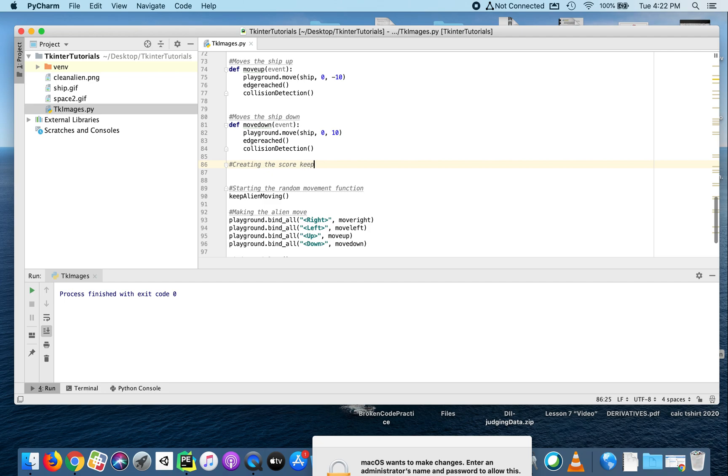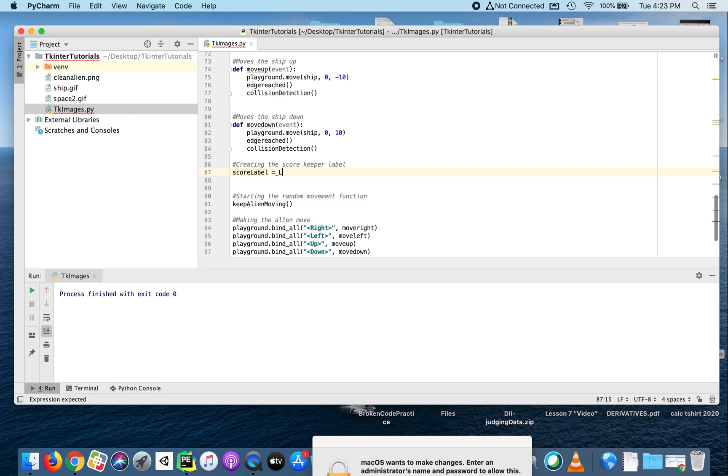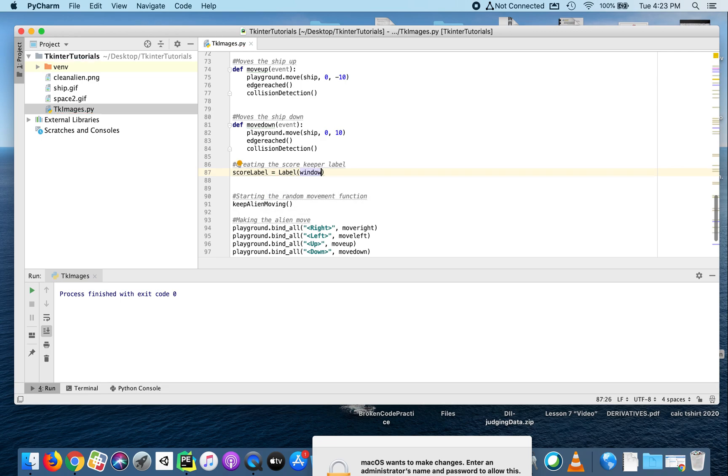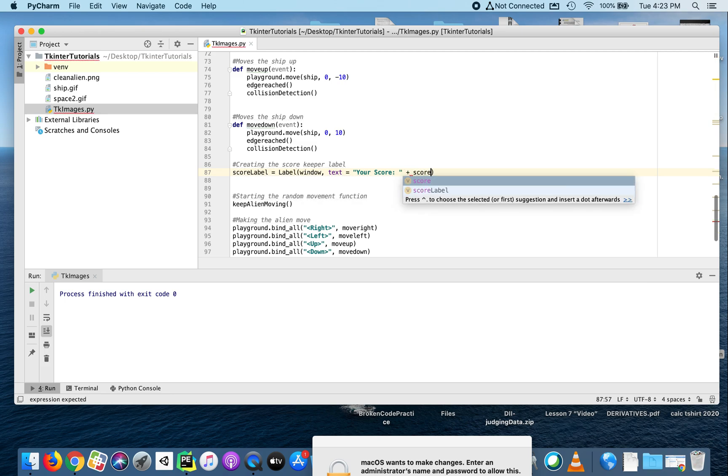Creating the score keeper label. We'll call this score_label. This is a widget - it is a label widget - and we're going to put that label on the window. I'm going to make the text say 'Your score' and then I also want it to show what your current score is, like this.